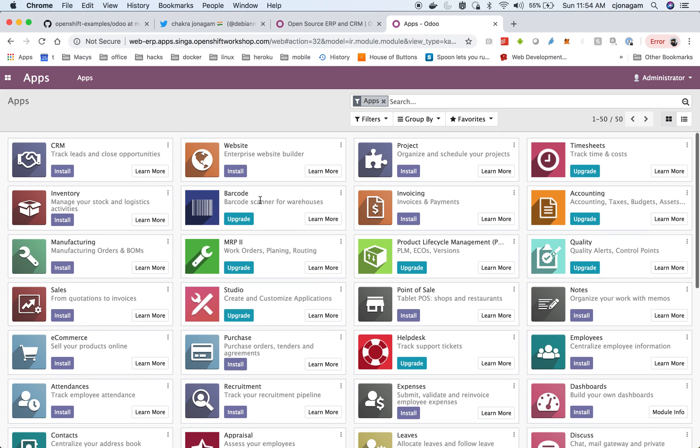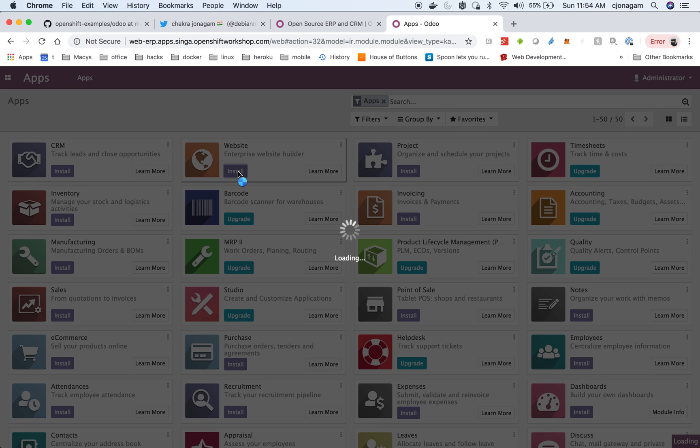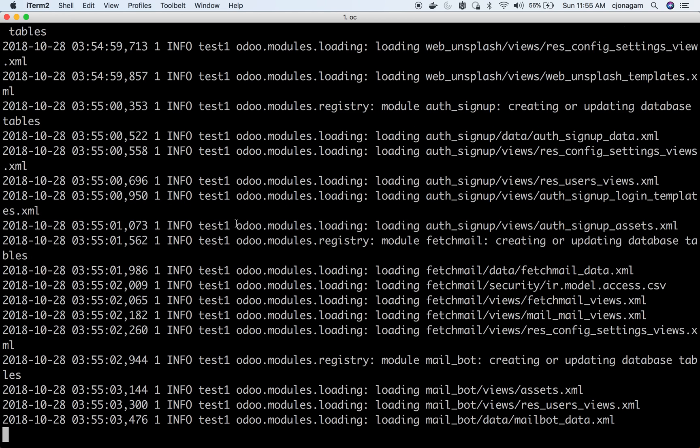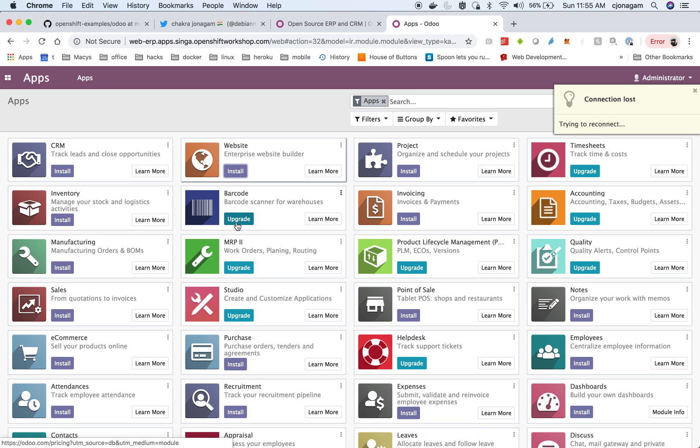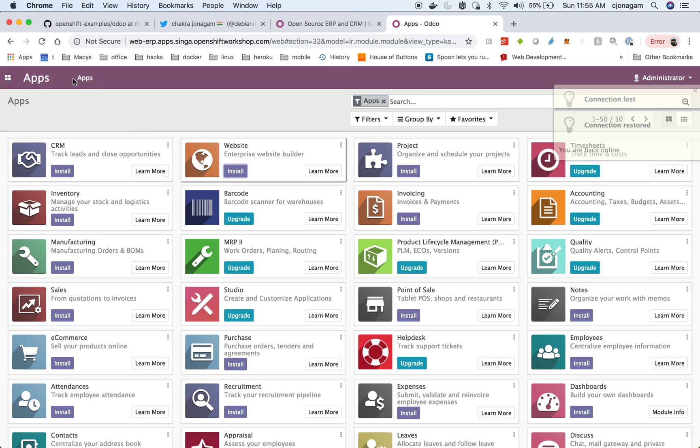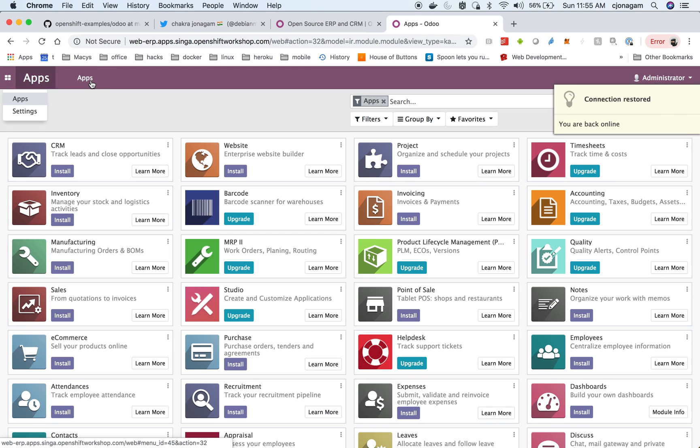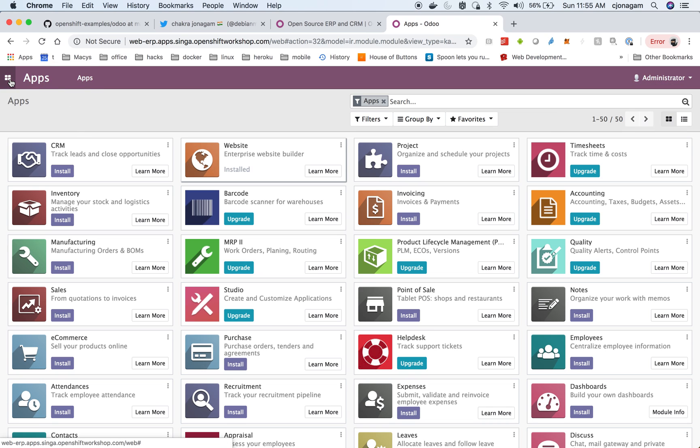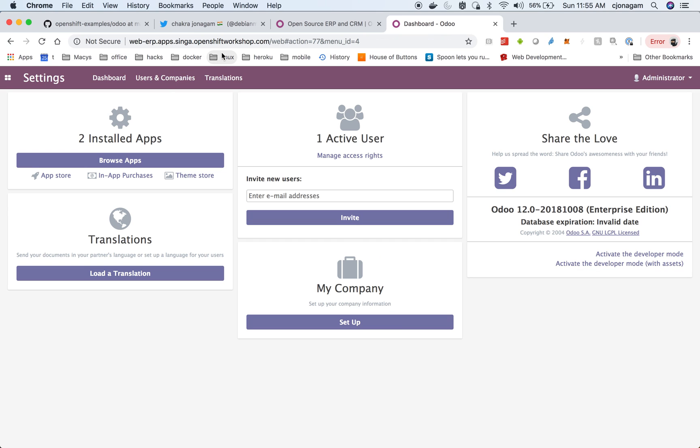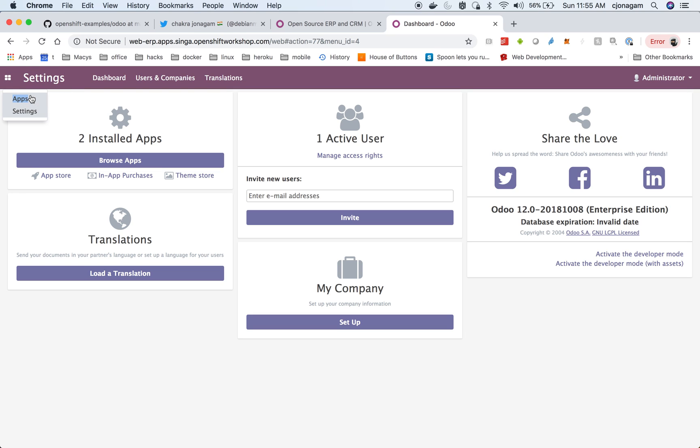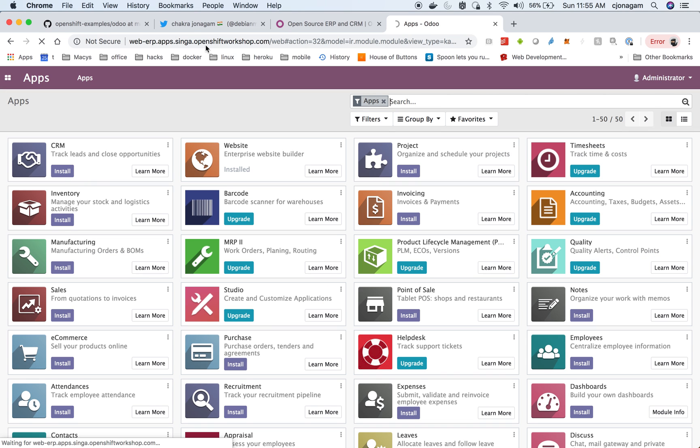Maybe I'll install the website. You can see it is now installed. Just do a refresh and it will show up the websites as well. So you can see the website is installed now.